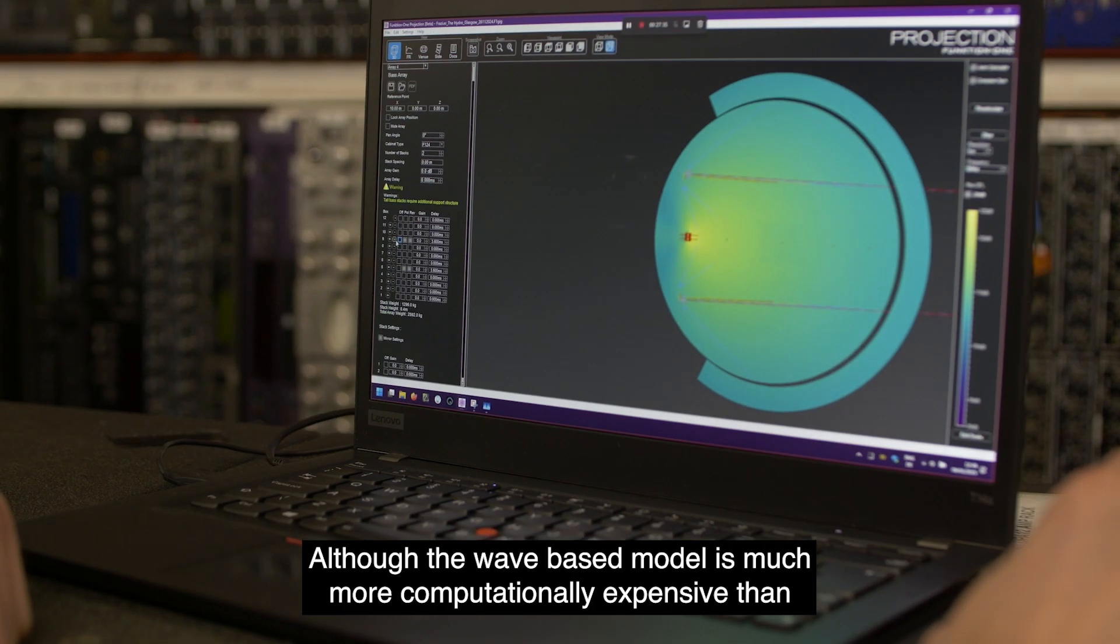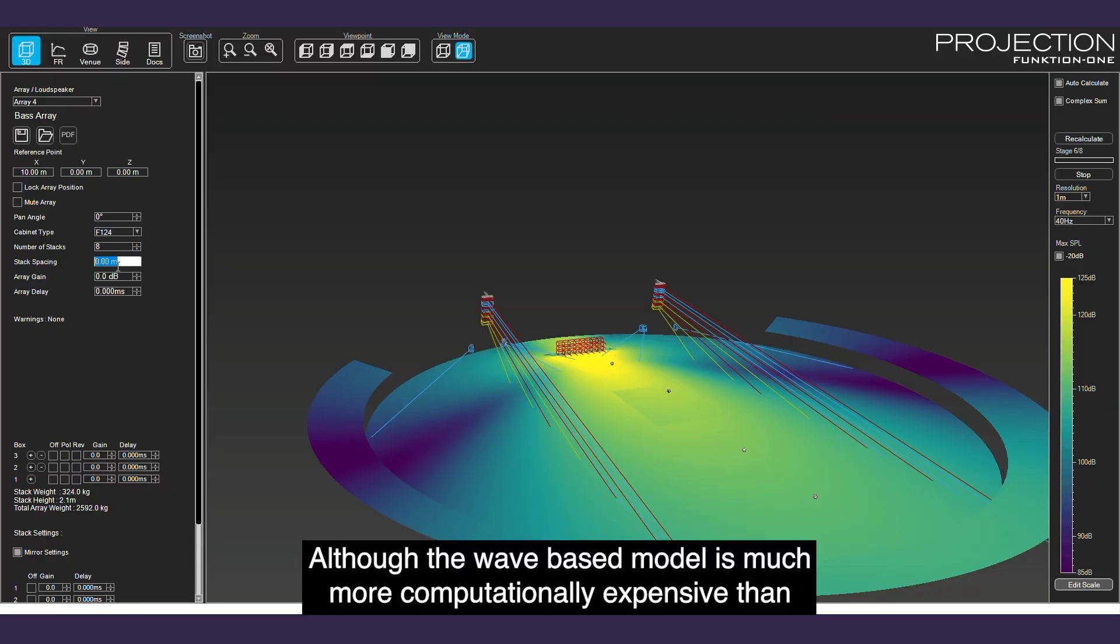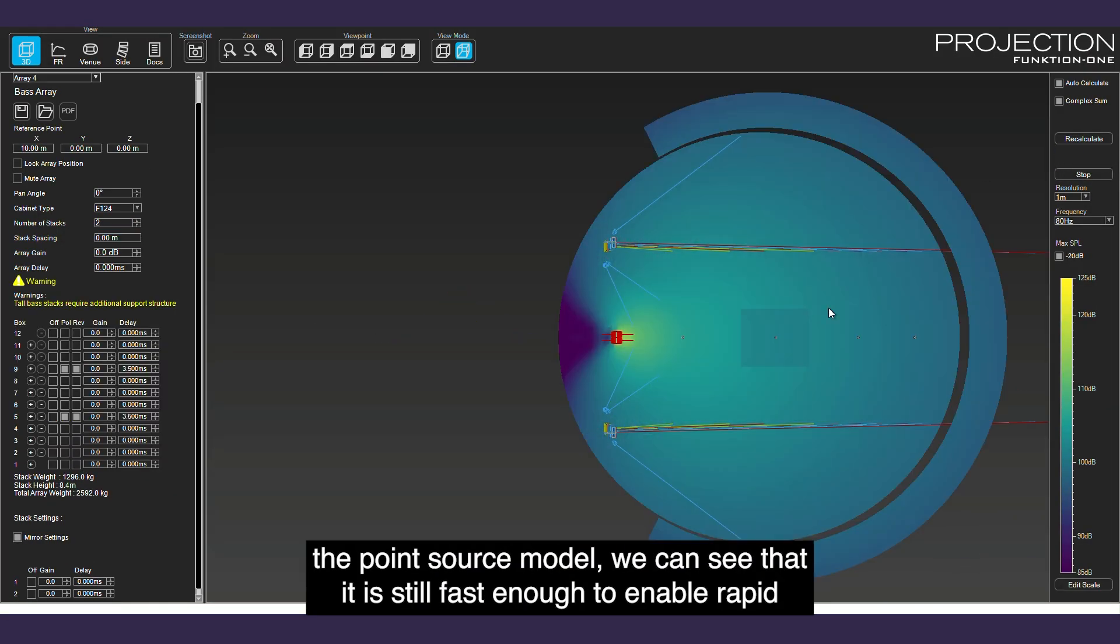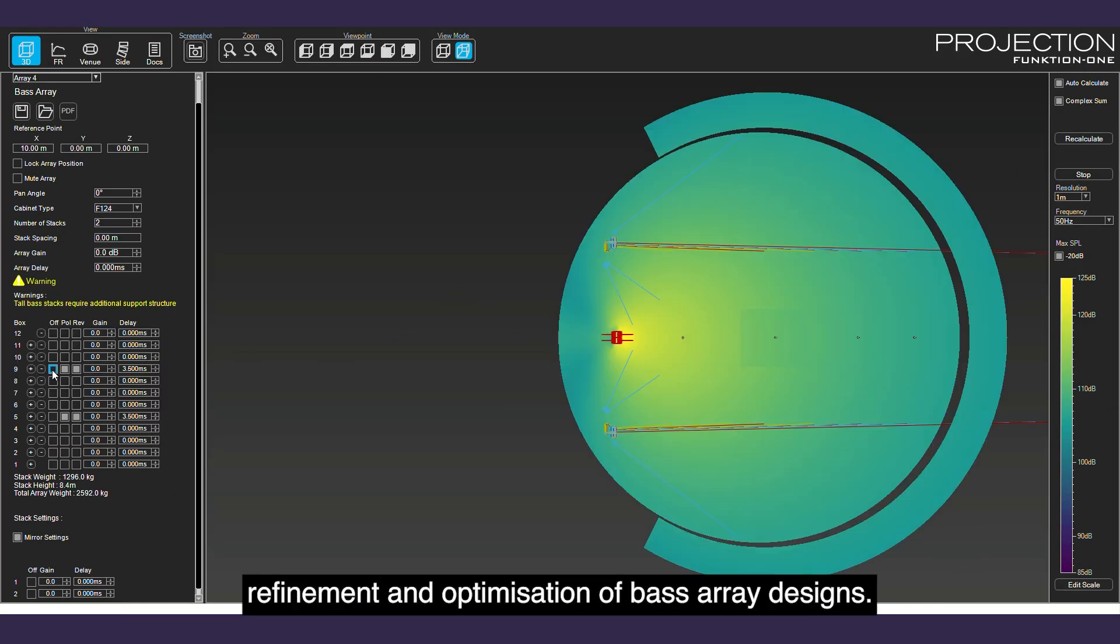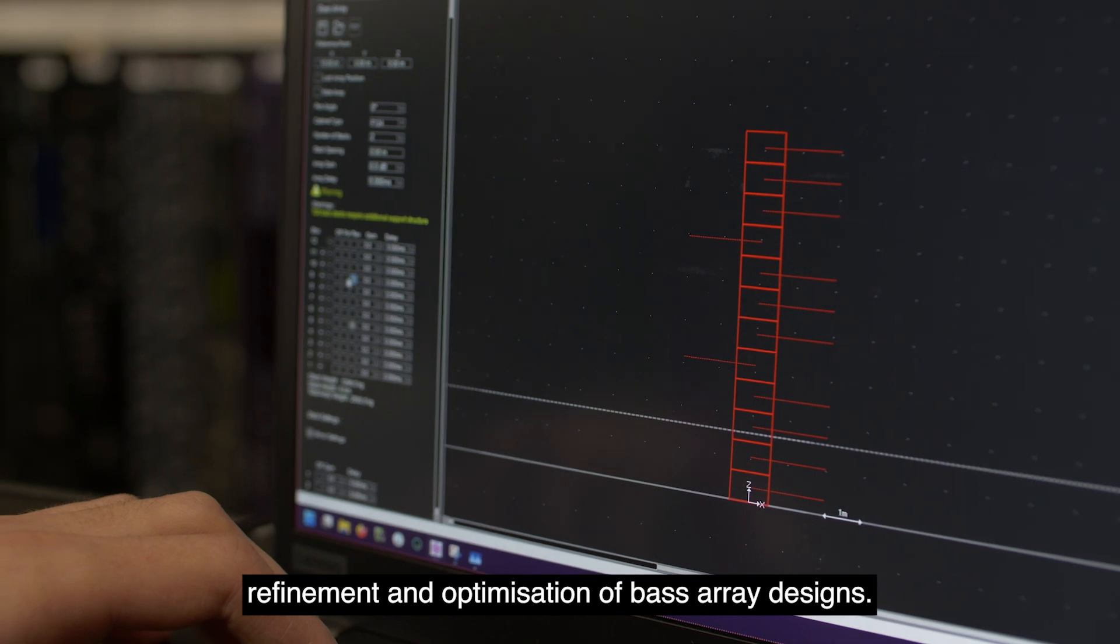Although the wave-based model is much more computationally expensive than the point source model, we can see that it is still fast enough to enable rapid refinement and optimization of bass array designs.